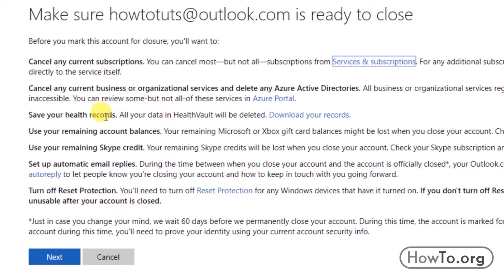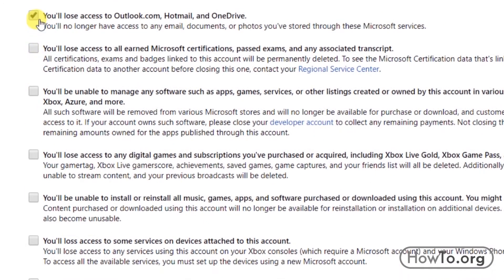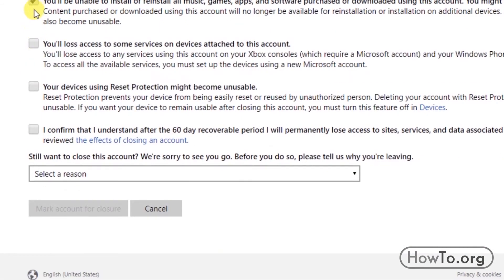Microsoft gives us information about what happens when we do this. We click on Next. Now we must activate all the boxes by clicking to confirm that we agree with all the terms and conditions of deleting our account.